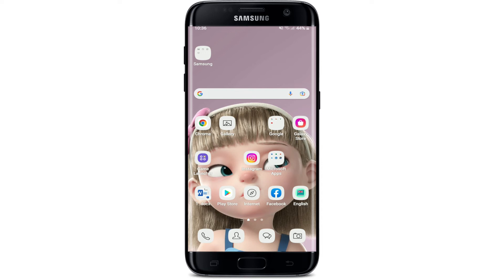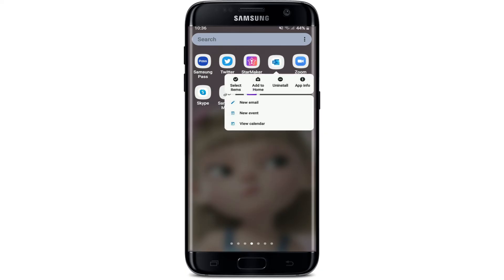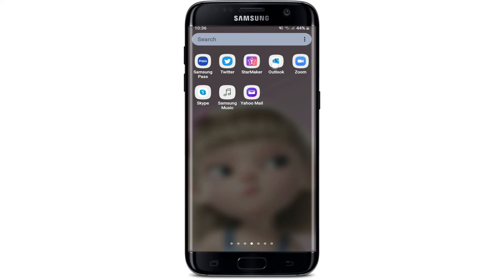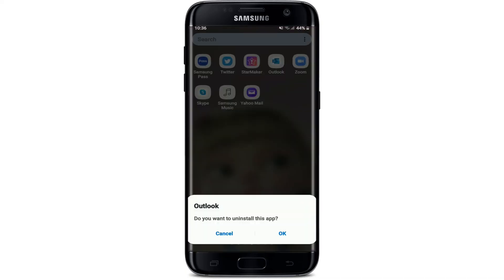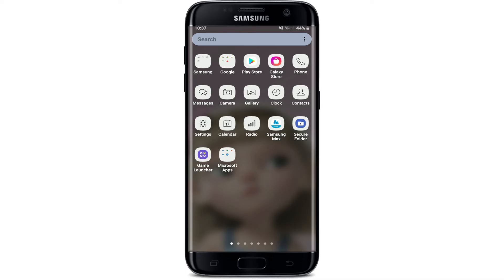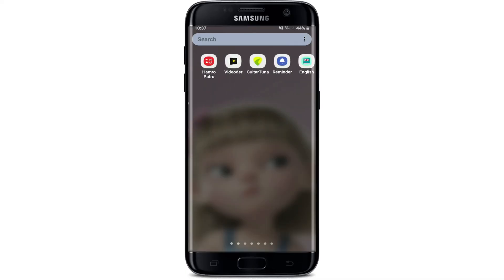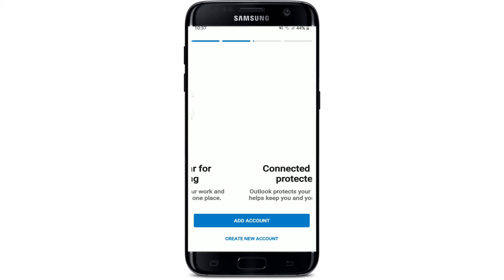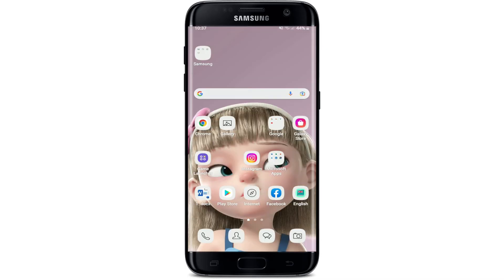Once you have the latest update, try logging in again and you may solve the issue. If nothing else works, delete your Outlook or Hotmail application by pressing and holding the app, then tapping Uninstall and confirming with OK. Then go back to the Play Store, re-download the application, open it, and try logging into your account by entering your credentials again.